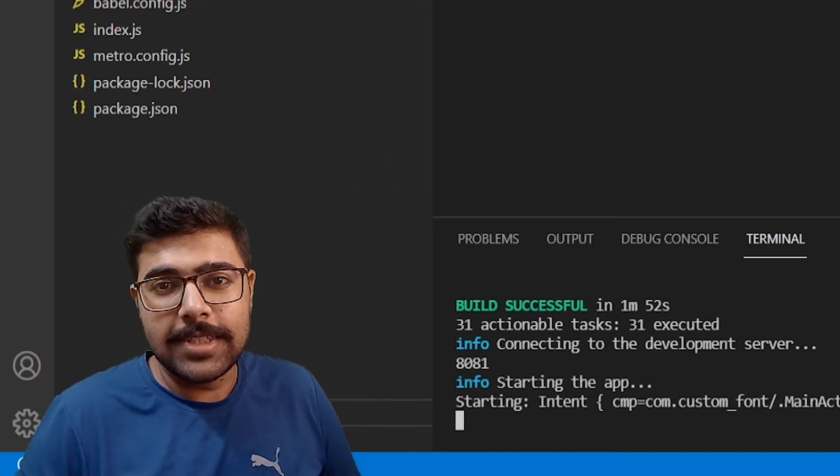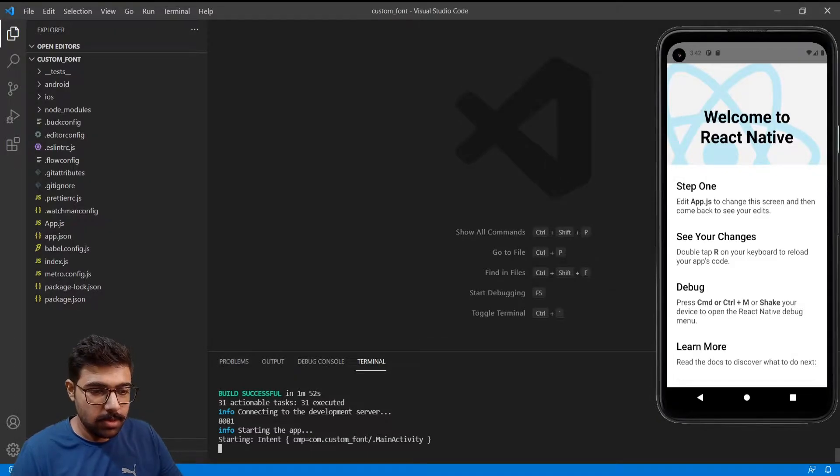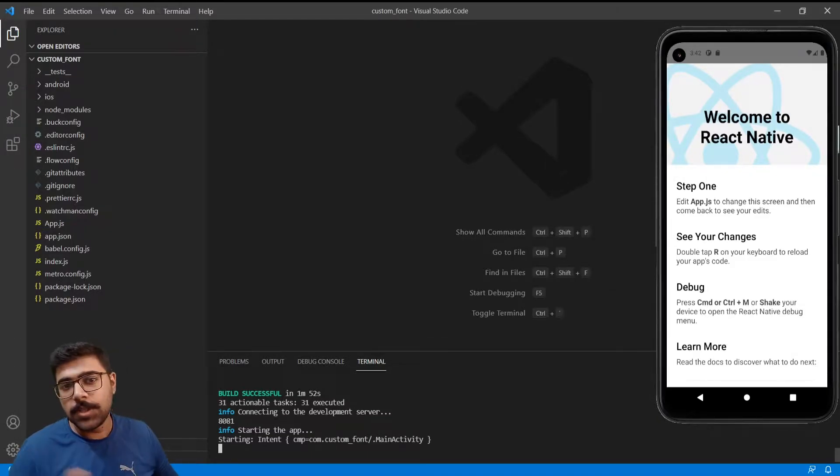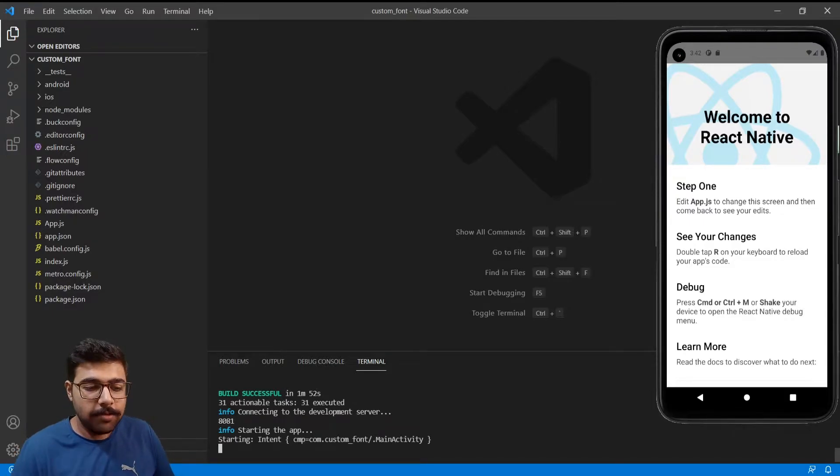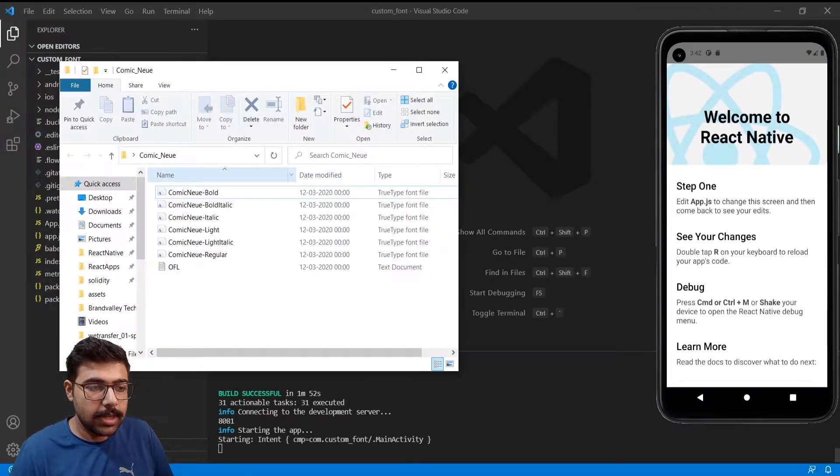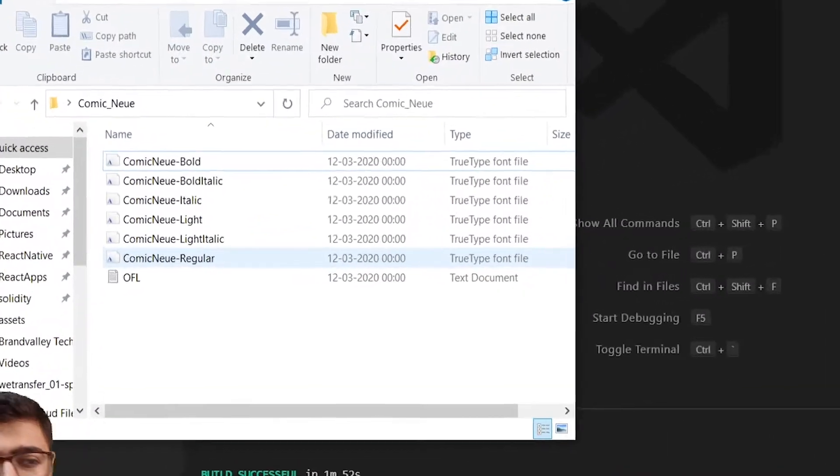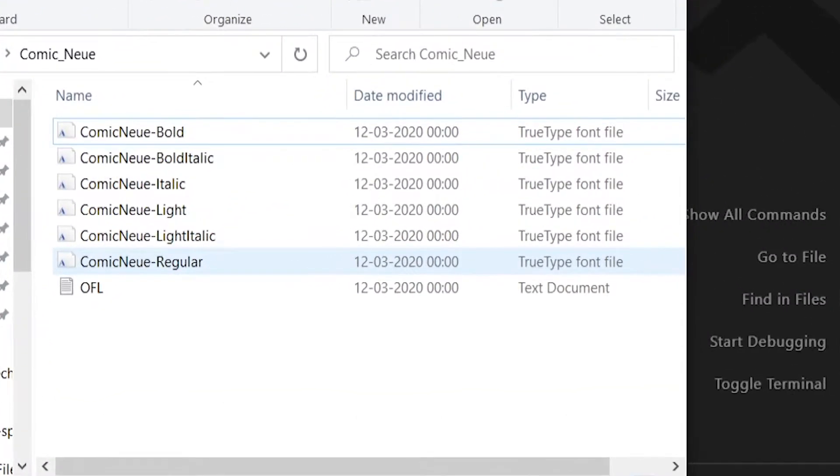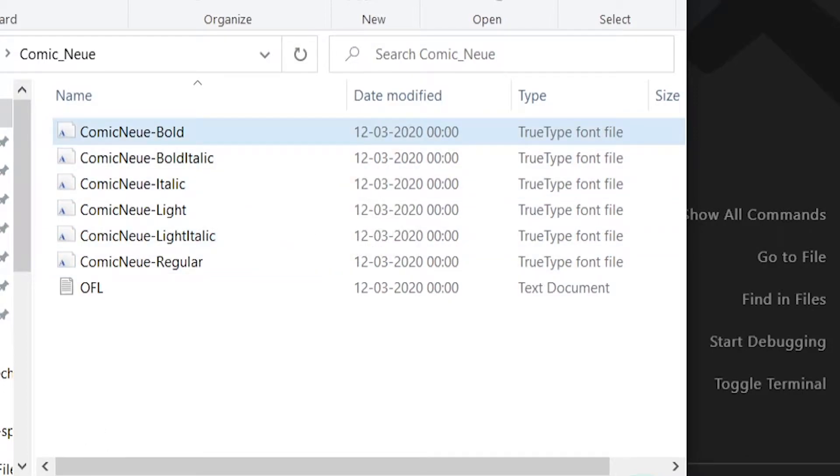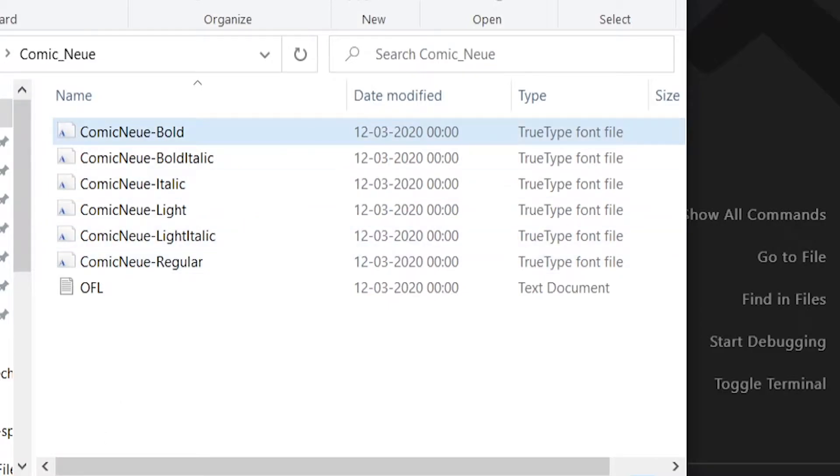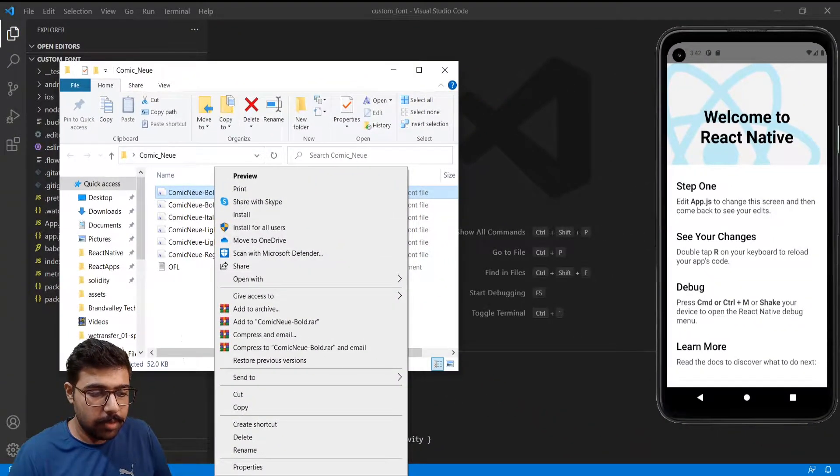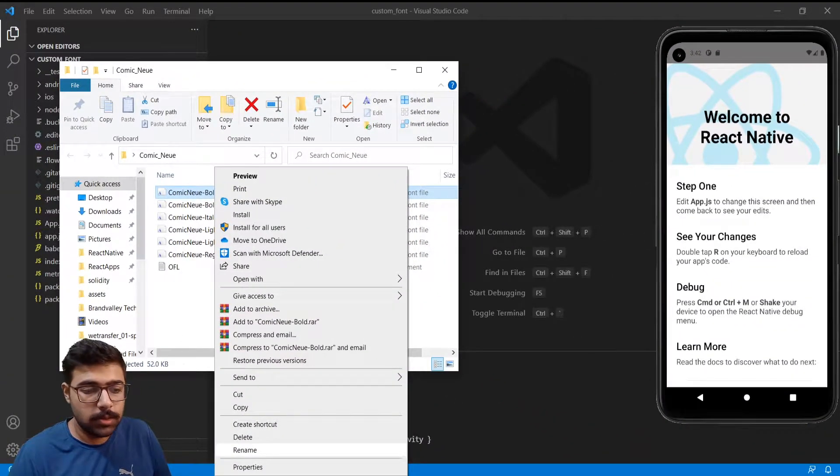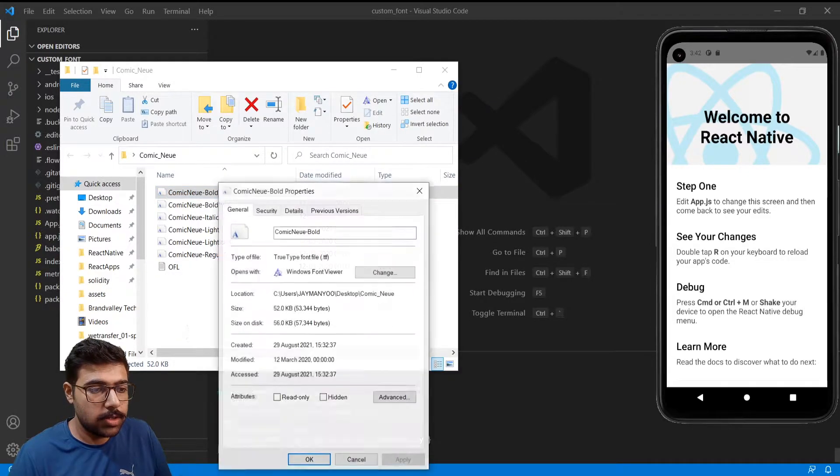First of all you need custom fonts. I have downloaded my own custom fonts - these are Comic New Bold. I have downloaded them from Google Fonts. One thing to note is that these fonts are named incorrectly. We need to rename them in accordance to what they have their original name.